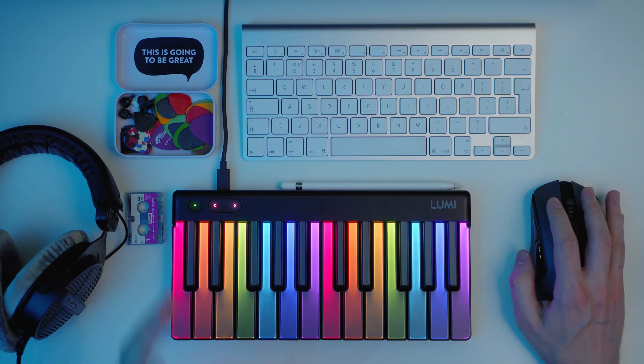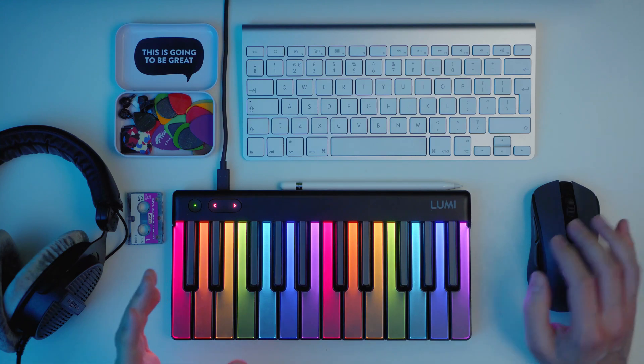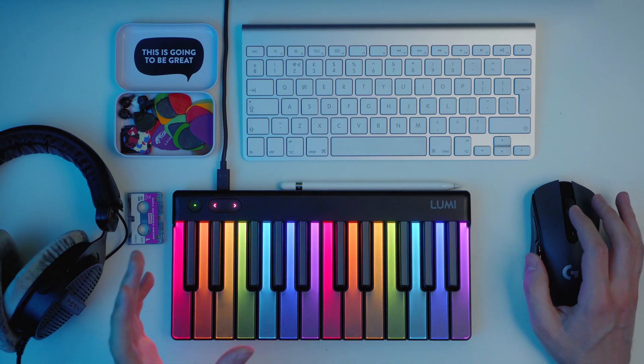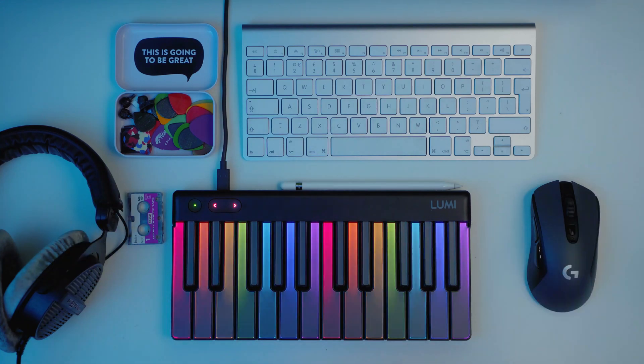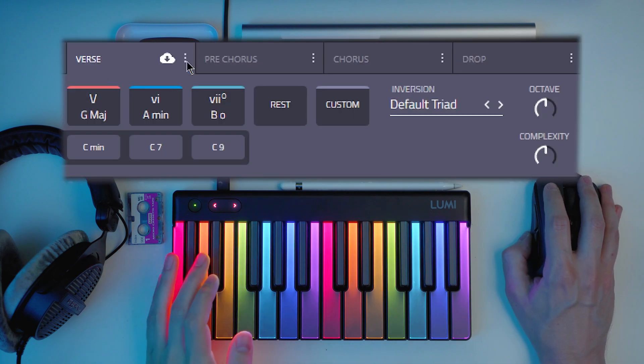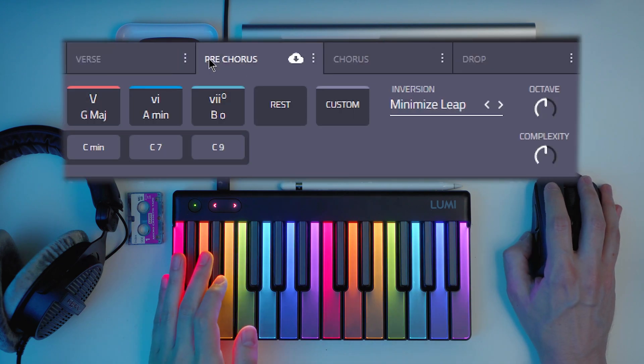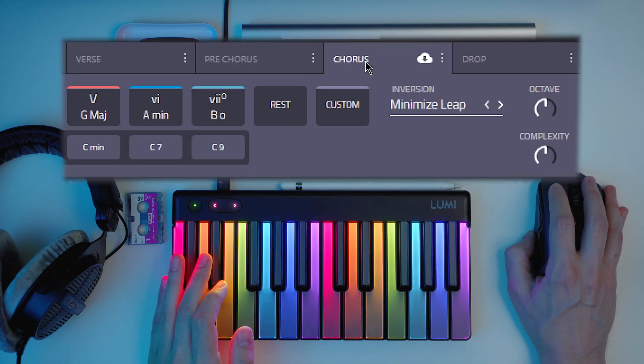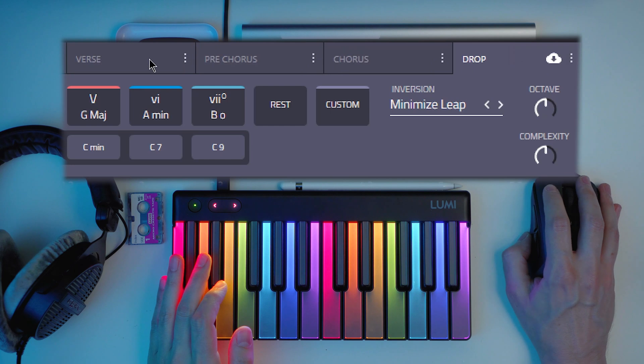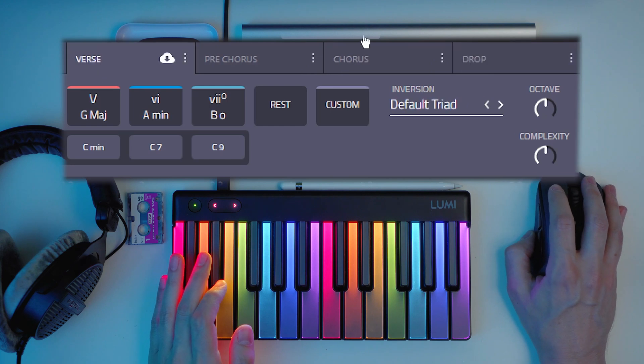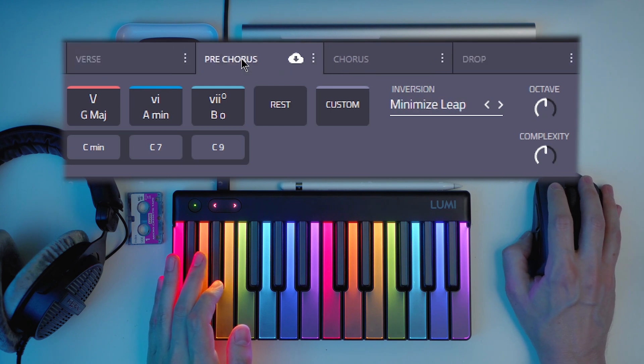Let's go to the editor of Captain Chords which I think is the most powerful feature of Captain Chords. You have different tabs where you can save verse, pre-chorus, chorus, drop. But you can use them any way you want.